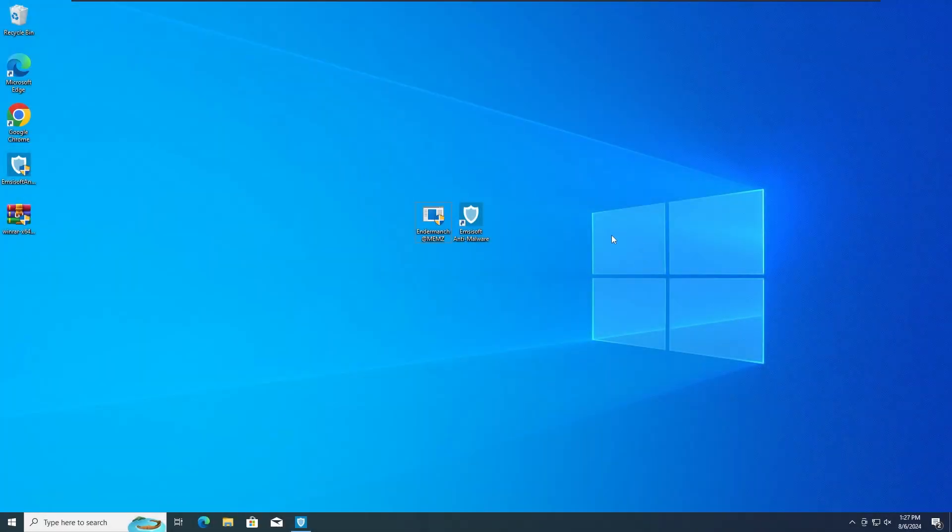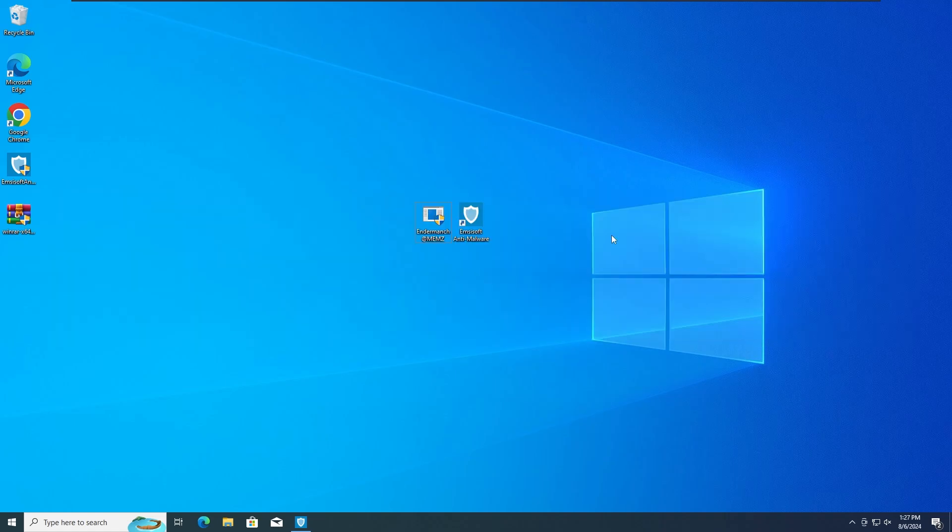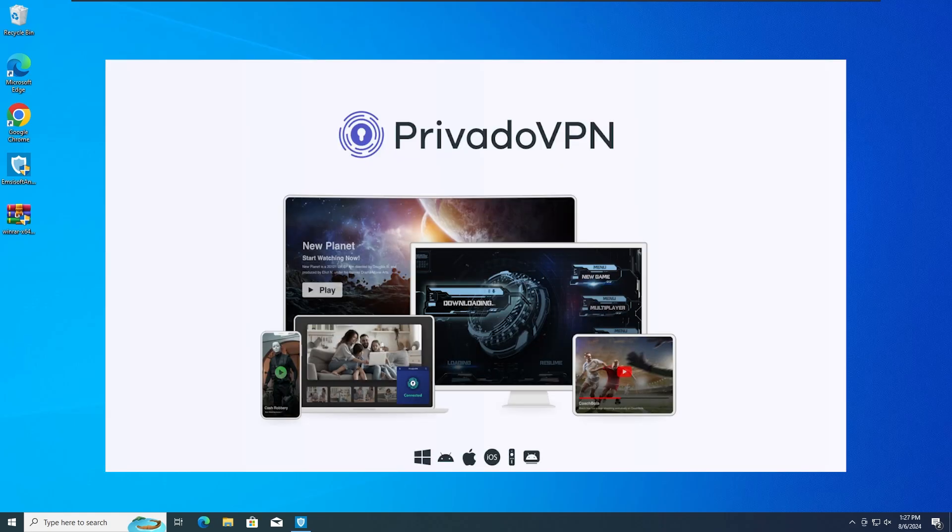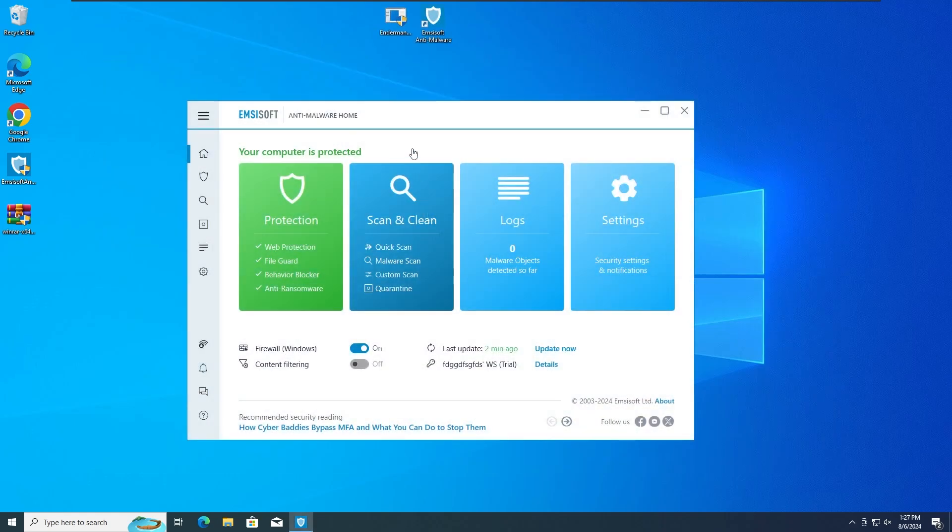Hey guys, ZeroTechZeroZero here and today we are going to test the MCSoft Anti-Malware versus the MEMS Trojan. So without any further ado, let's get straight into the first test. Also, this video is sponsored by PrivadoVPN, more on that in a minute.